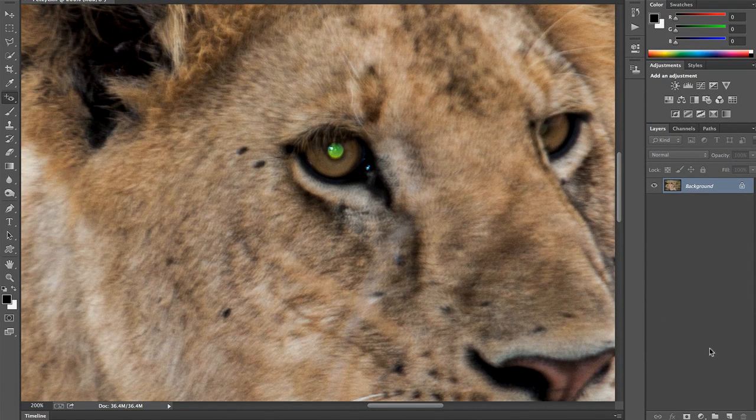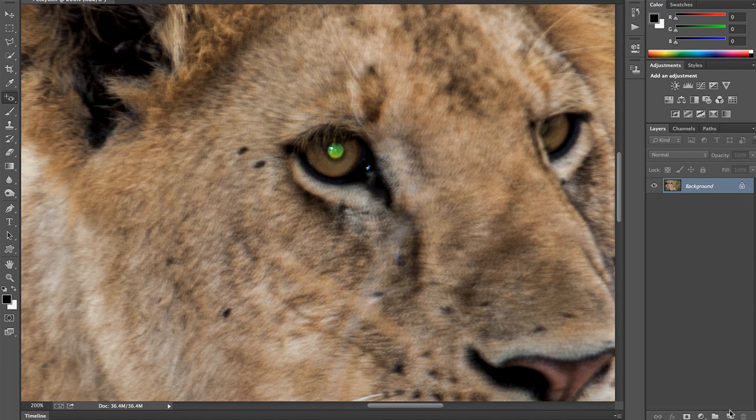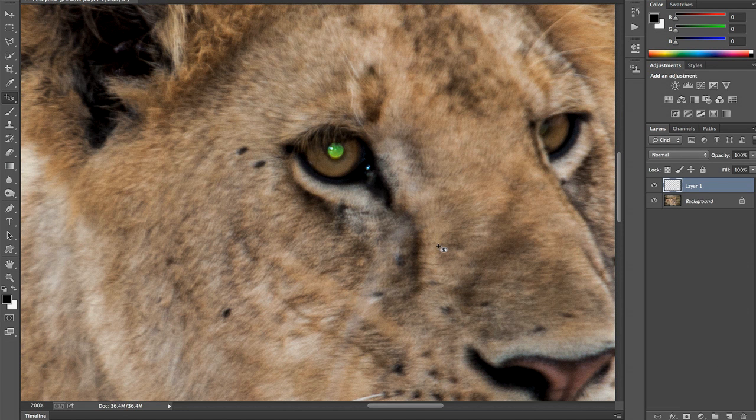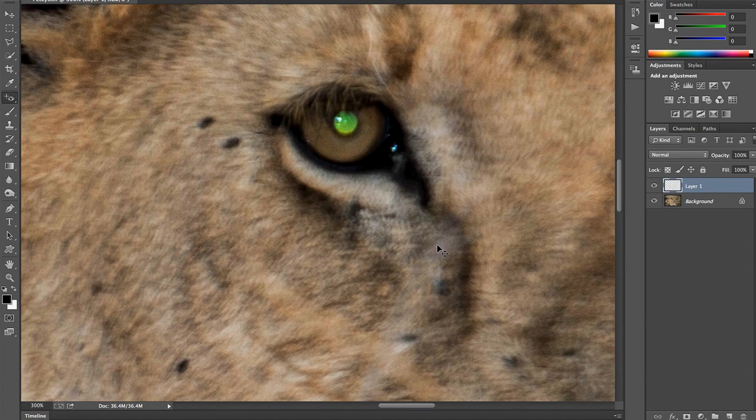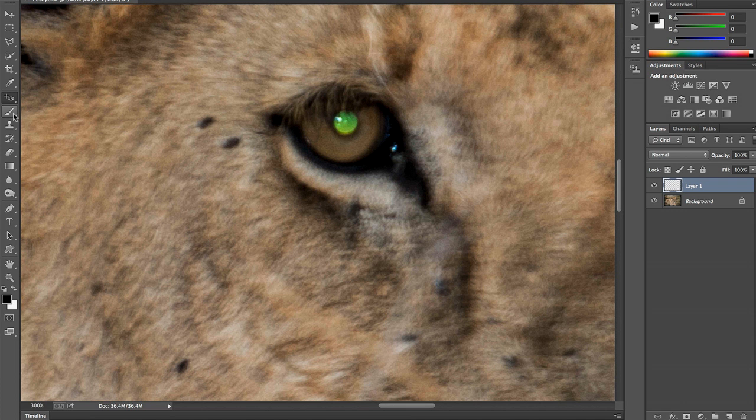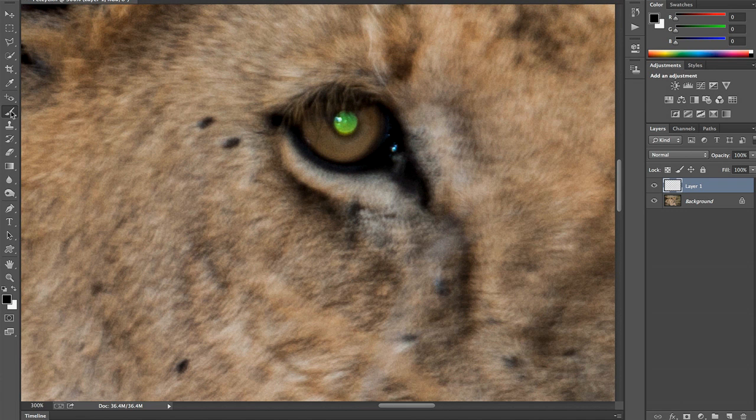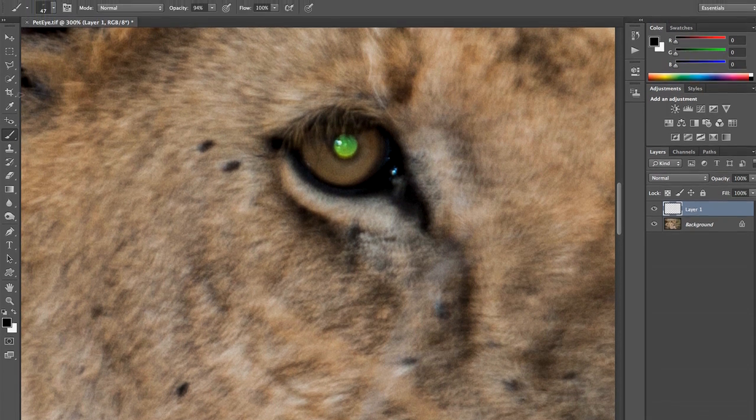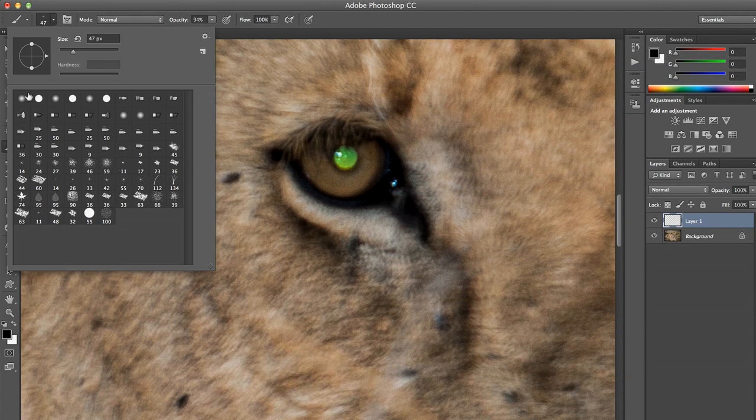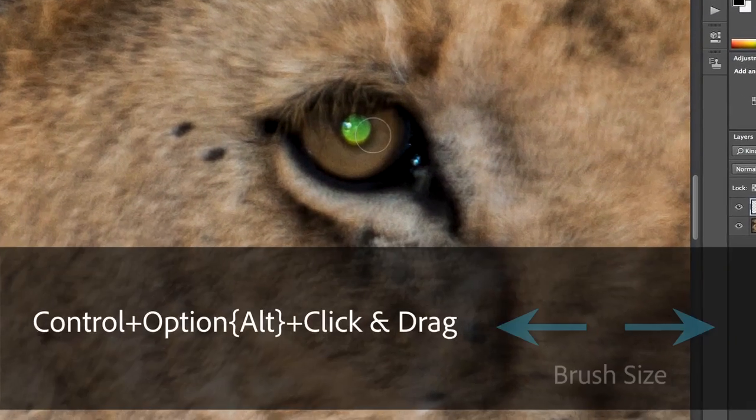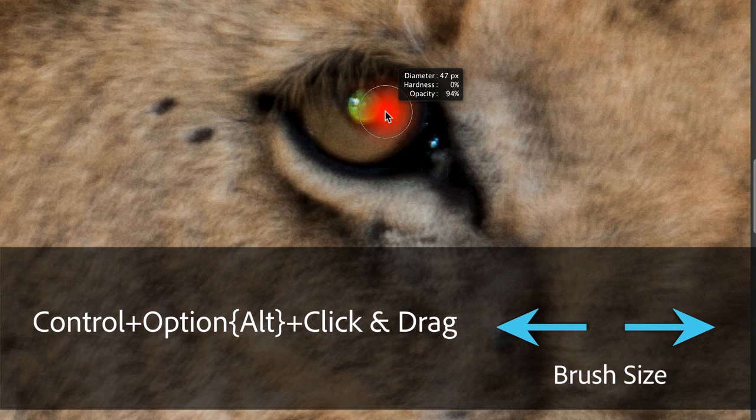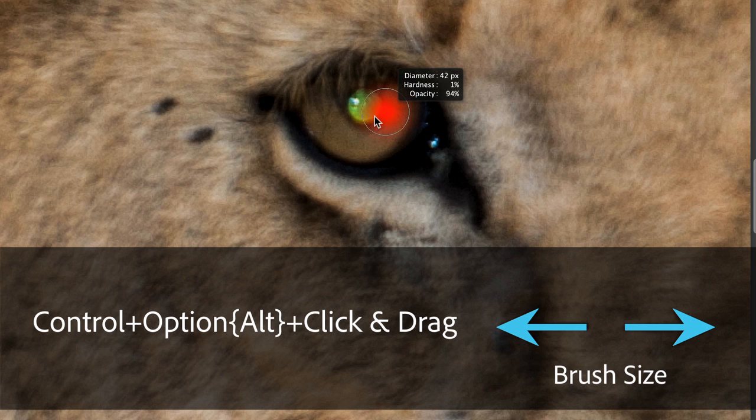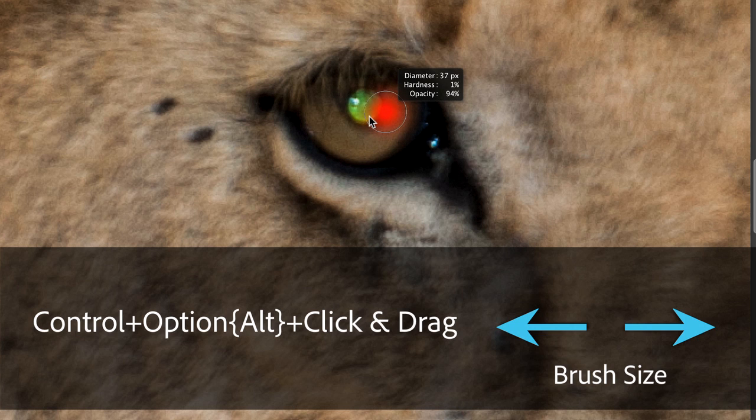Well, the first thing we want to do is create a new layer so we have a non-destructive workflow. And we're actually going to paint in a new eye. To do that, we're going to grab our brush tool. We're going to make sure that our foreground color is black. We're going to choose one of our general brushes. And we're going to use Control and Option or Control and Alt to make sure that the outer diameter is about the same size as the eye.